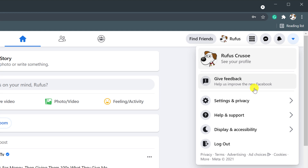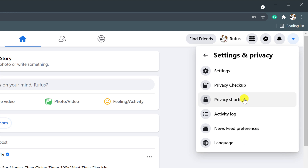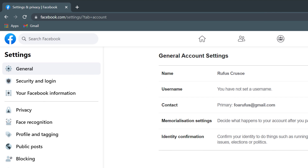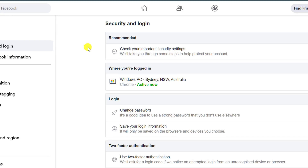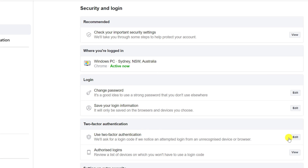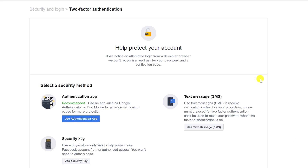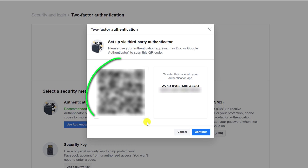Choose Settings and Privacy followed by Settings. Over on the left-hand menu choose Security and Login, and then next to Use Two-Factor Authentication click Edit. Here you have three options and since we're using Google Authenticator I'll click on the option to use an app.